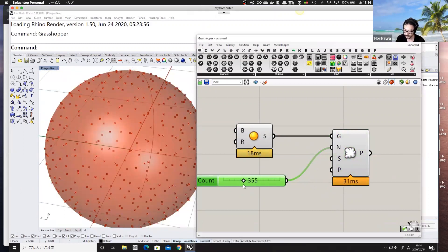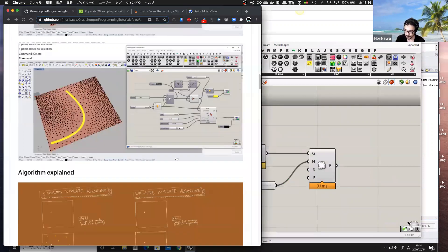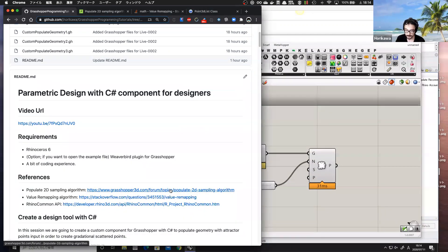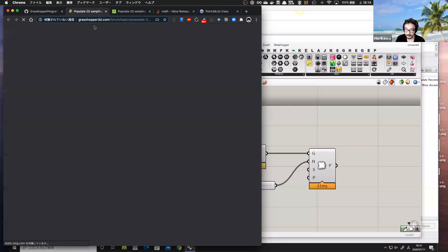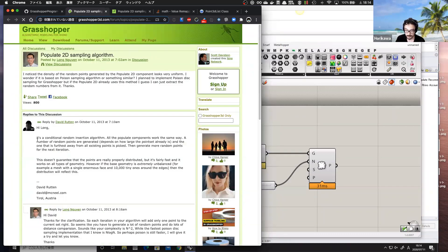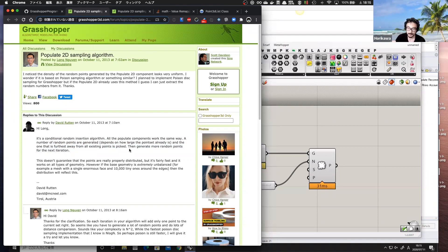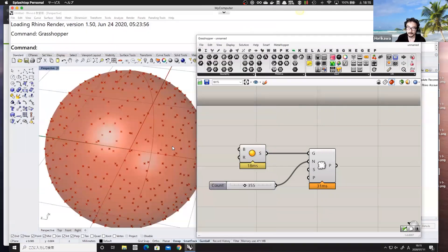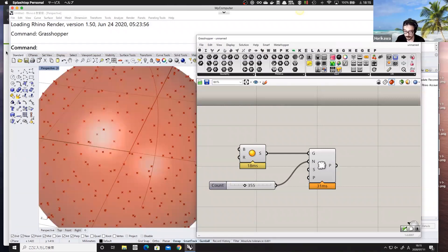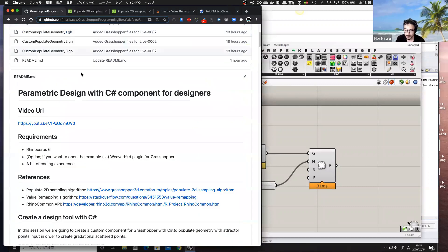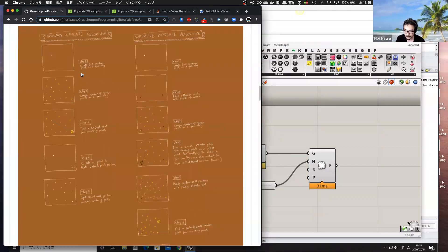The algorithm itself is explained by David — it's called a conditional random insertion algorithm. All the populate components work the same way: a number of random points are generated, and the one that is furthest away from all existing points is picked. This is done iteratively to create a clean sampled point cloud on top of the geometry. I've illustrated that algorithm in a sketch you can check out on the GitHub.